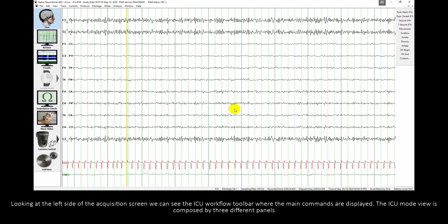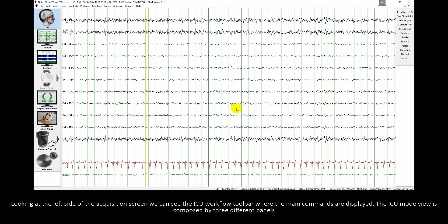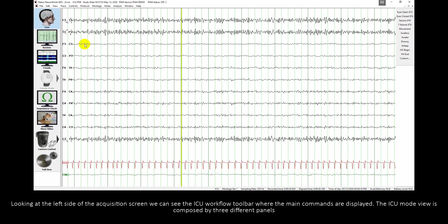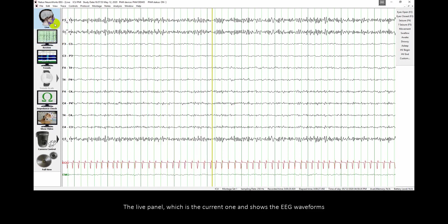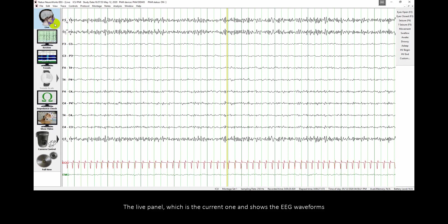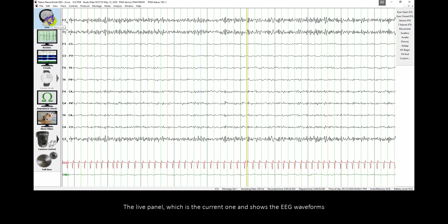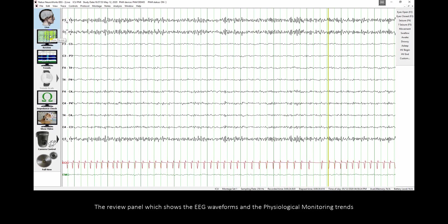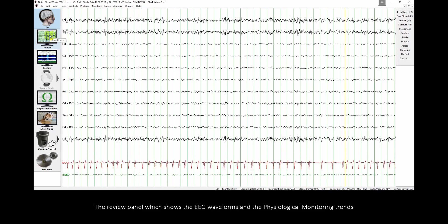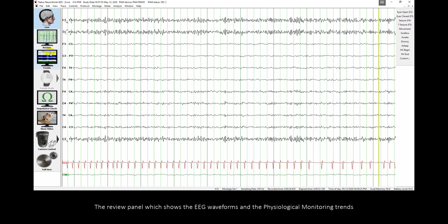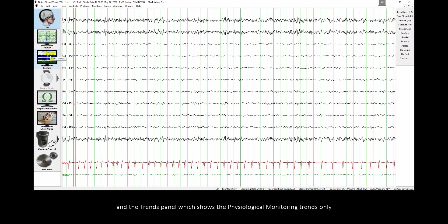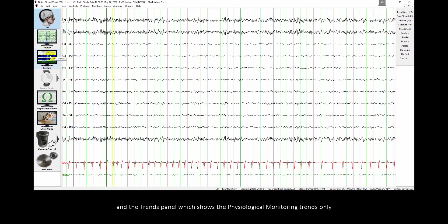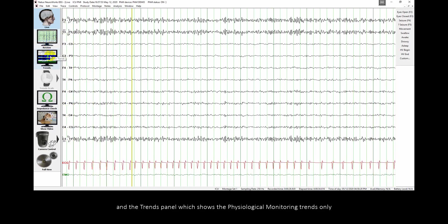The ICU mode view is composed by three different panels. The light panel which shows the EEG waveforms, the review panel which shows the EEG waveforms and the physiological monitor trends, and the trends panel which shows the physiological monitor trends only.